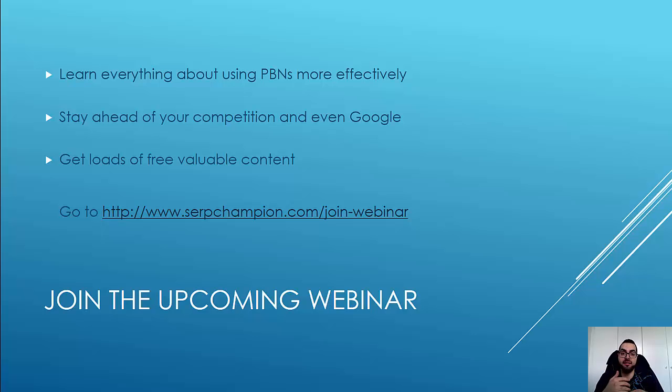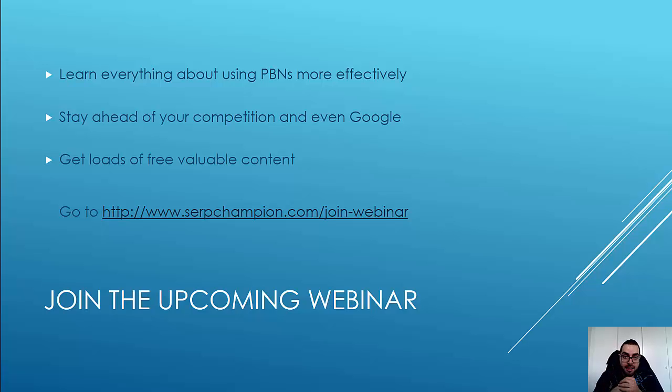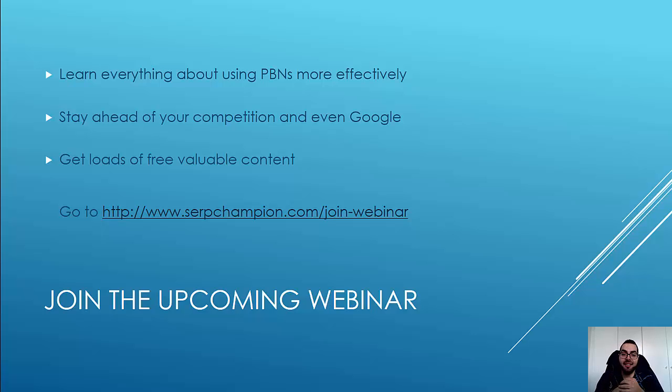And it's going to be really, really fun. So join me in a few days. Click on the link, sign up, and I'm really excited to share all this valuable information. So I hope you enjoyed this video, and I'll talk to you soon. Later.